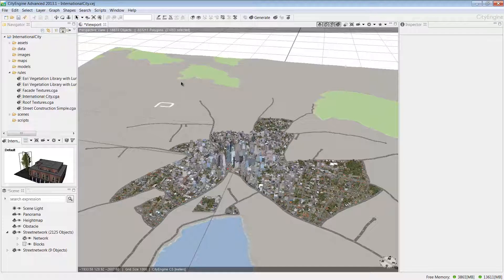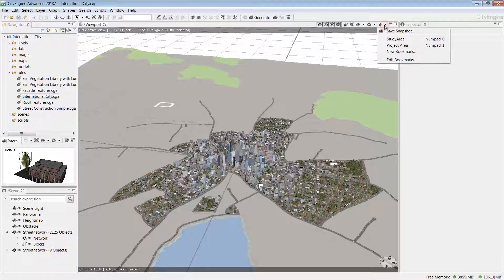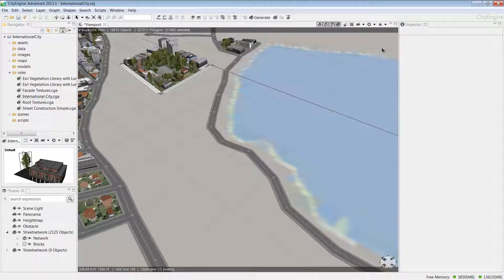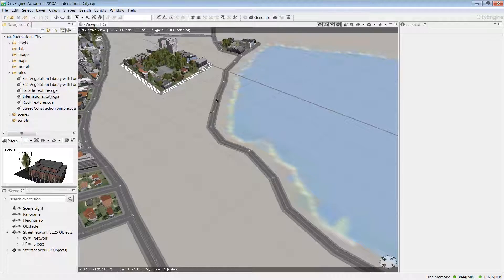Now let's see how we can use selections to apply rules for the new development. In this step, we'll use some of the object edit and transform tools to create the new development. First, I'll zoom back to the study area using the bookmark. The tools we're looking for are located here above the viewport.